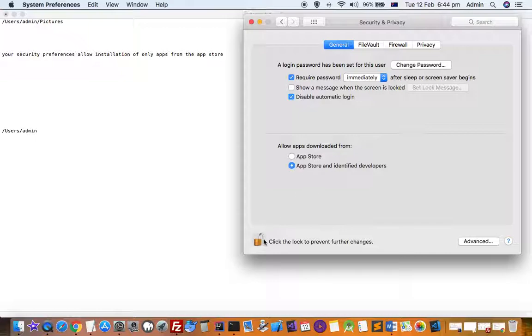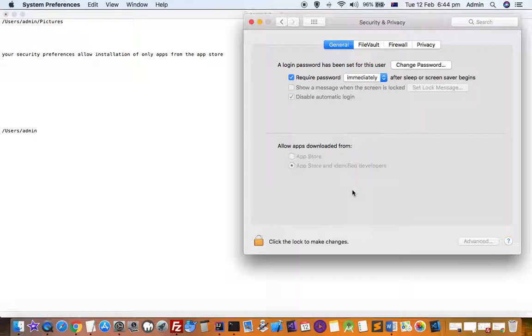And then you have to click on this lock to prevent further changes. Once you do that, you will be able to install apps apart from the App Store as well. Thanks for watching this video.